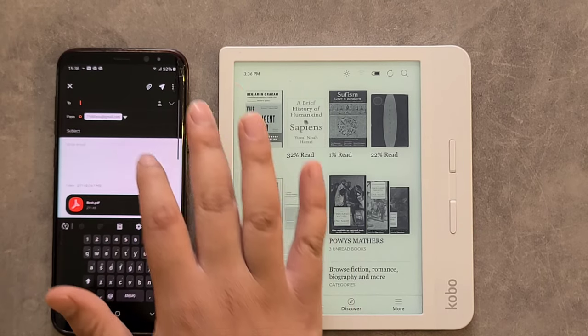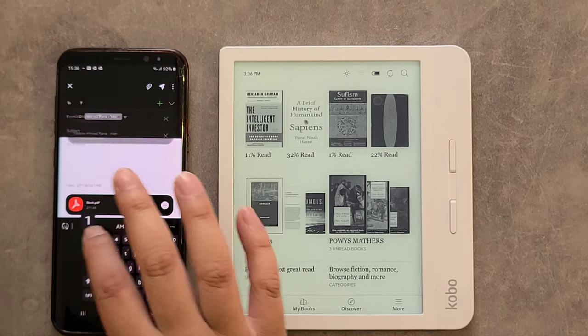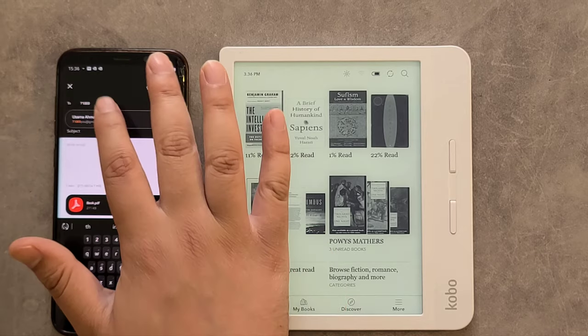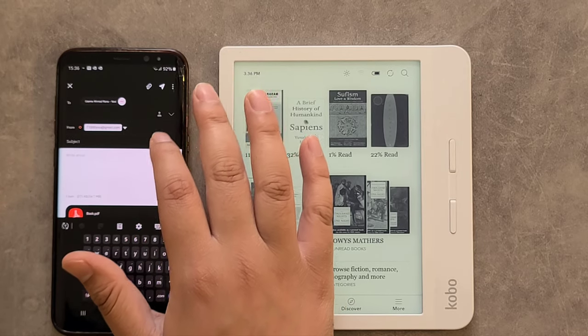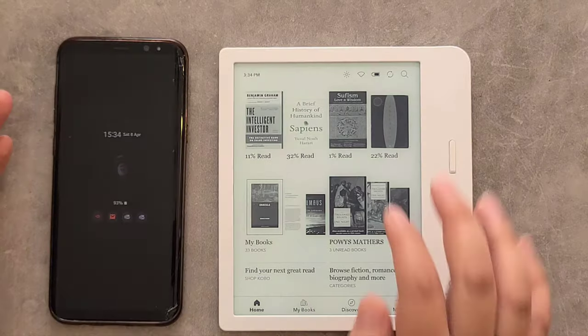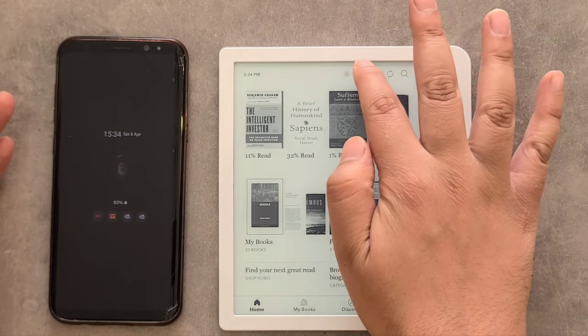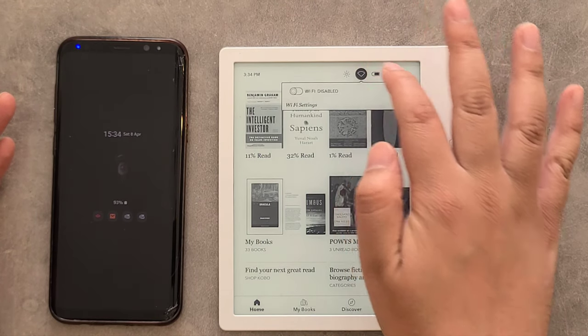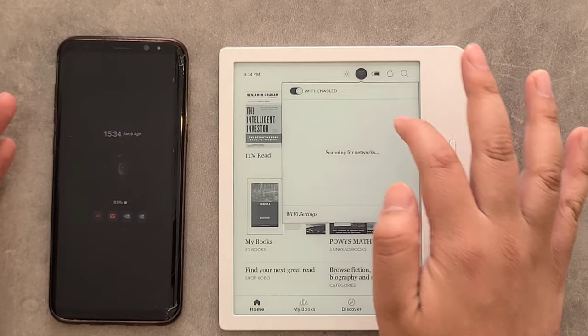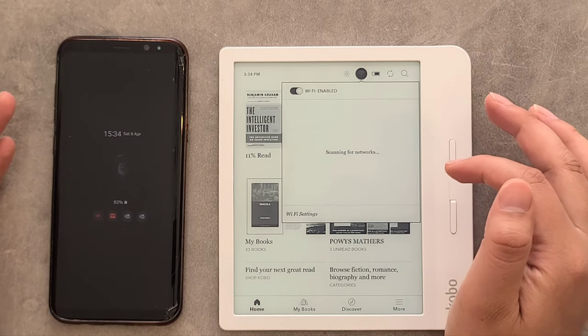That's the book attached. You need to connect your Kobo device to the internet, so I'm turning on the Wi-Fi.